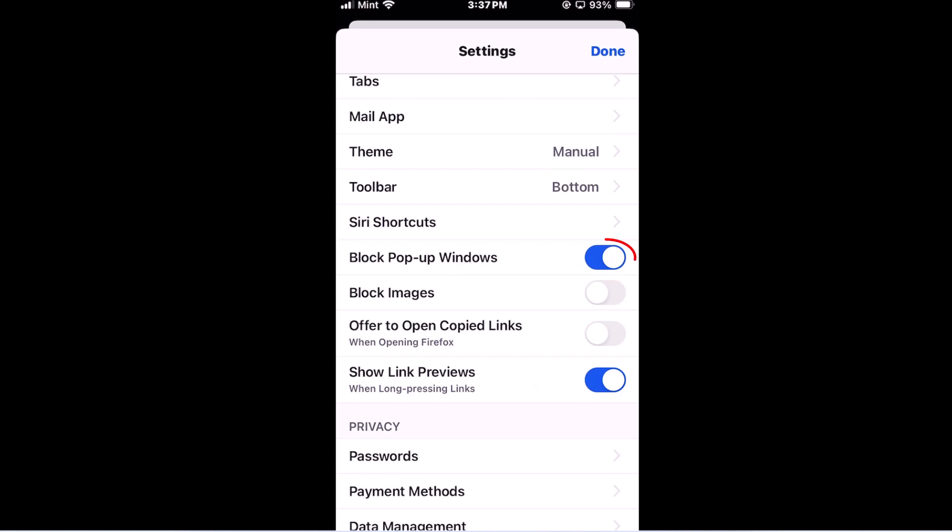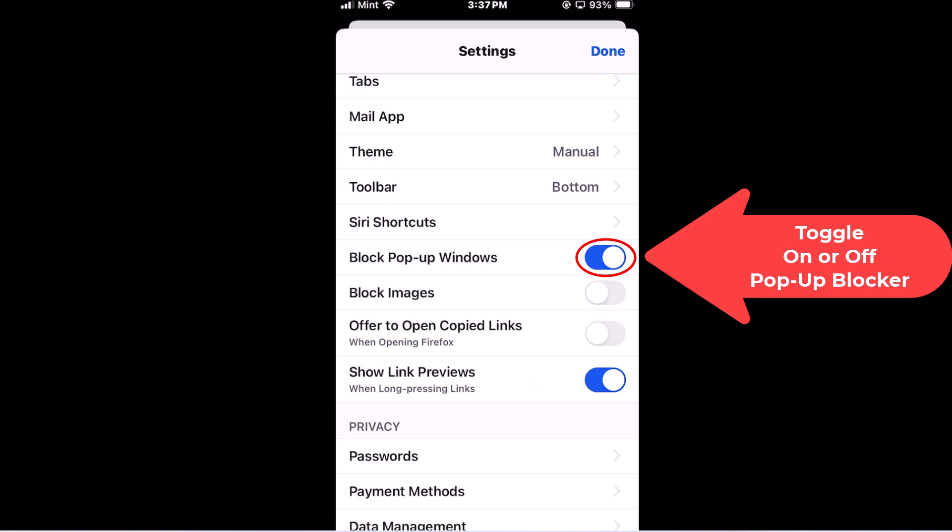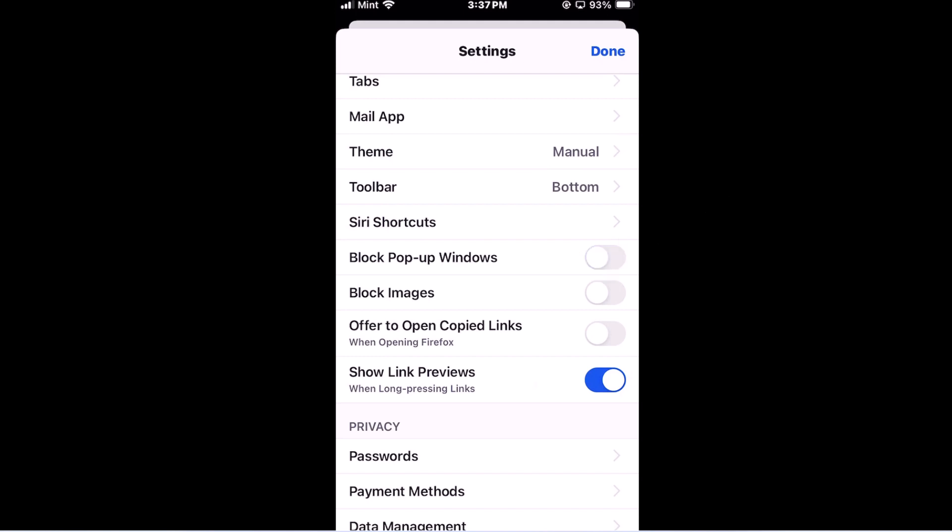If this is toggled on like you see mine's toggled on it's blocking pop-ups. If you toggle it off now it's allowing pop-ups. To enable them toggle it on. To disable them toggle it off.